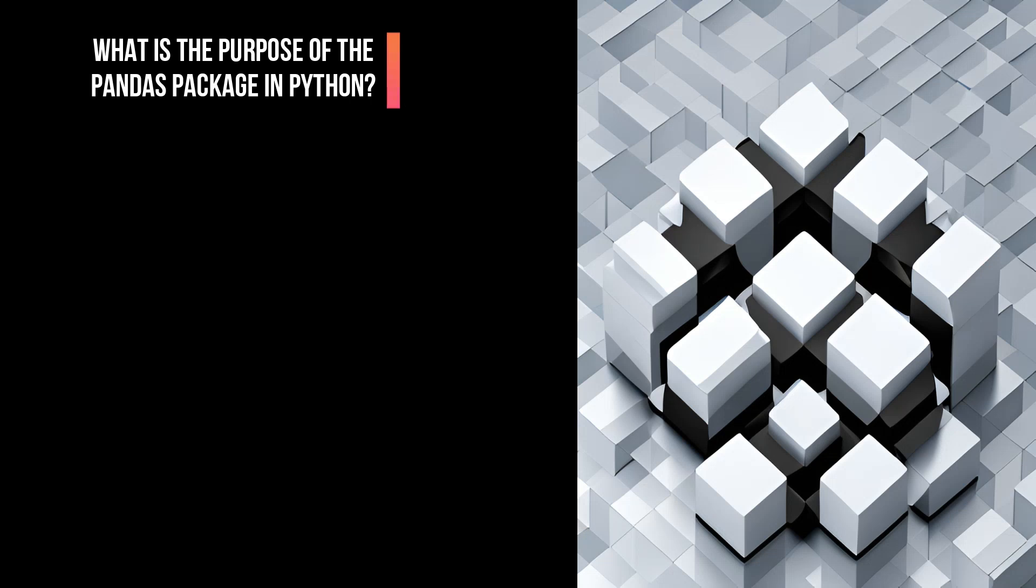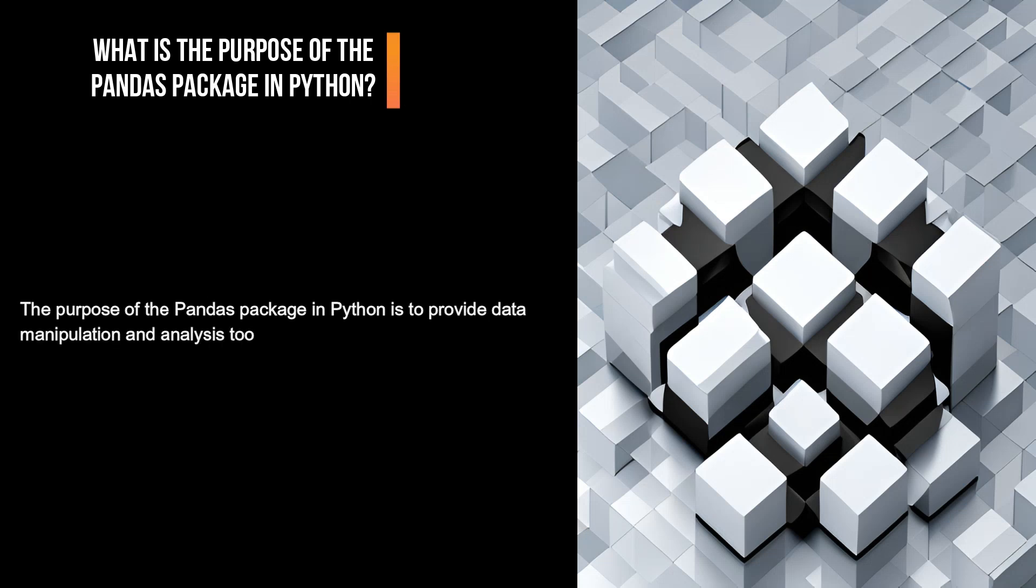What is the purpose of the pandas package in Python? The purpose of the pandas package in Python is to provide data manipulation and analysis tools, particularly for working with tabular data.